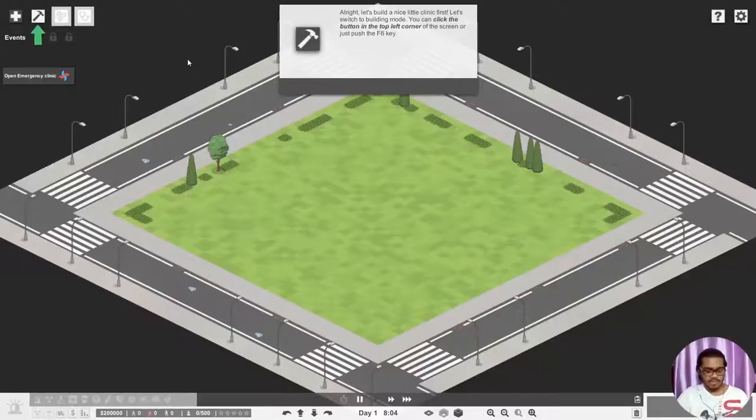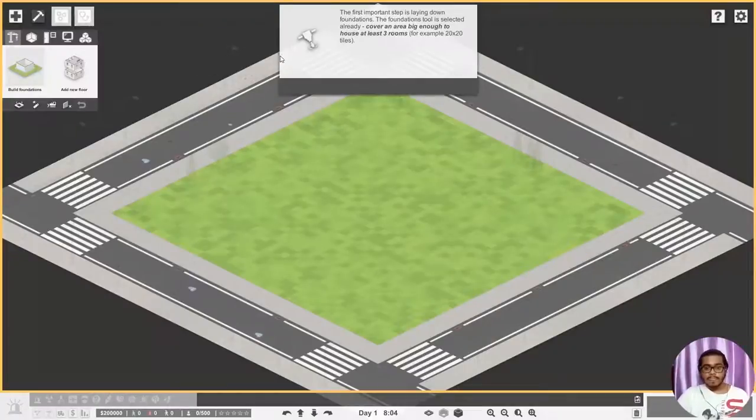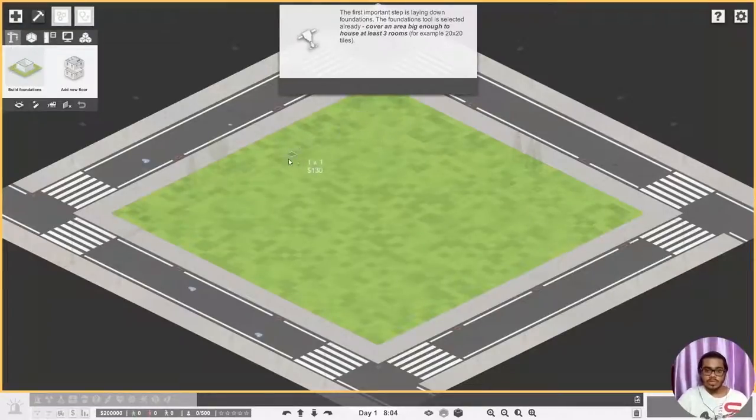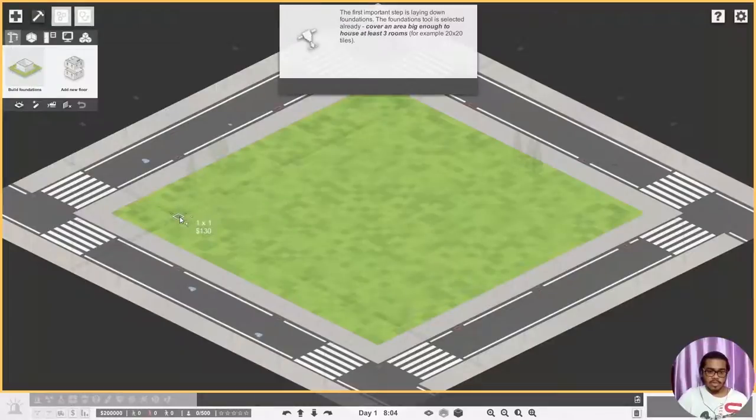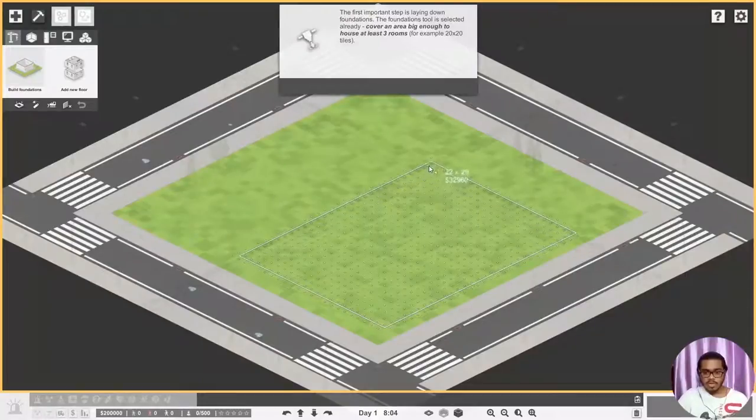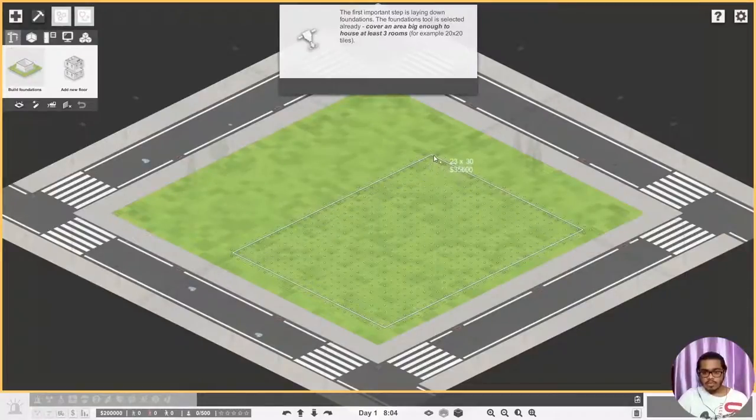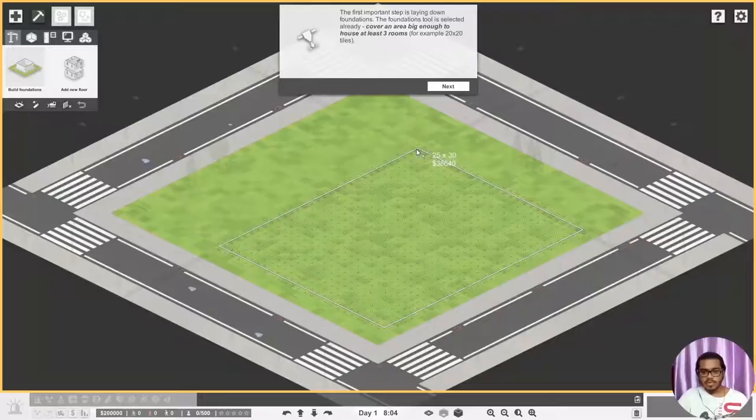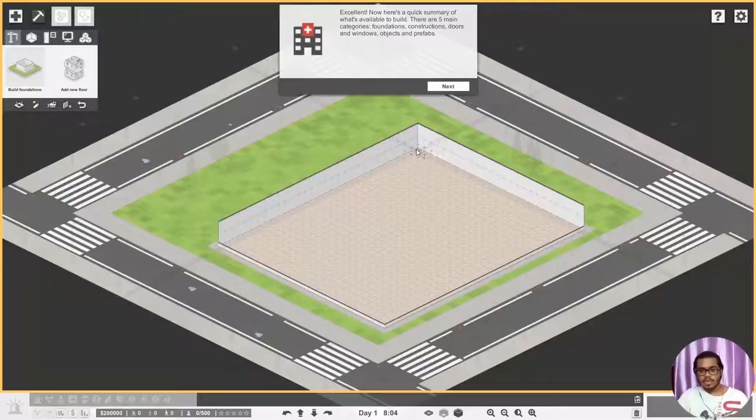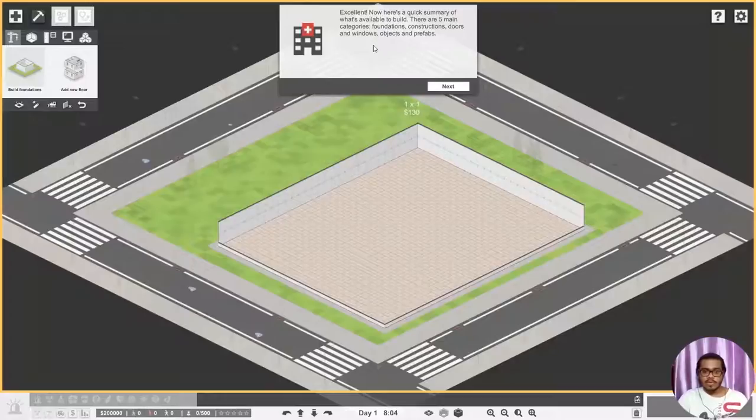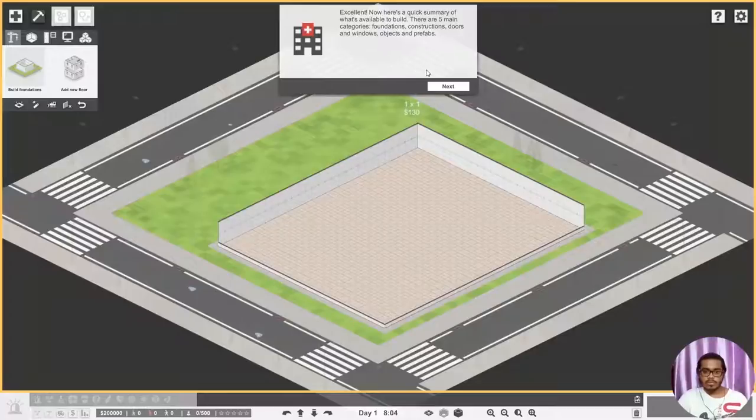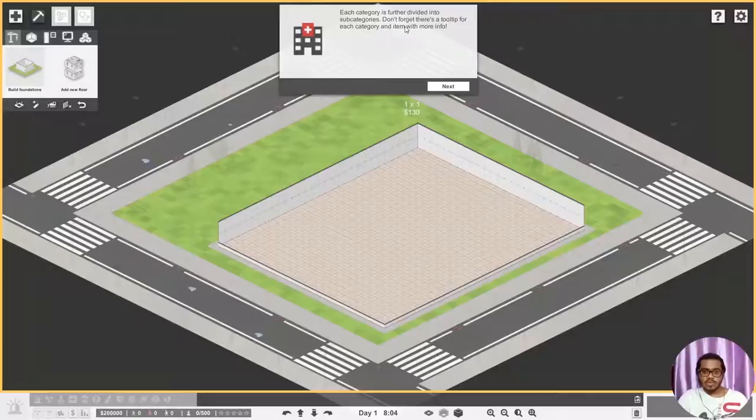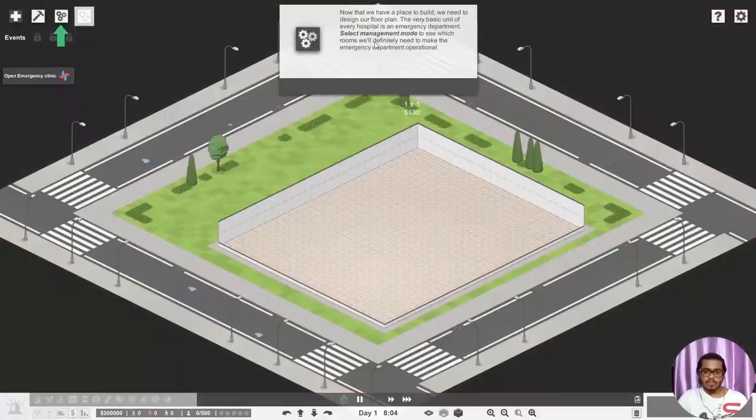The important step is laying down foundations. The foundation tool is already selected. Cover an area big enough to house at least three rooms, for example 25 by 20. Let's start here and let's go big, 30 by 25. Yeah that sounds good. Excellent! Now here's a quick summary of what's available to build. There are five main categories: foundations, constructions, doors and windows, objects, and prefabs. Each category is further divided into subcategories.